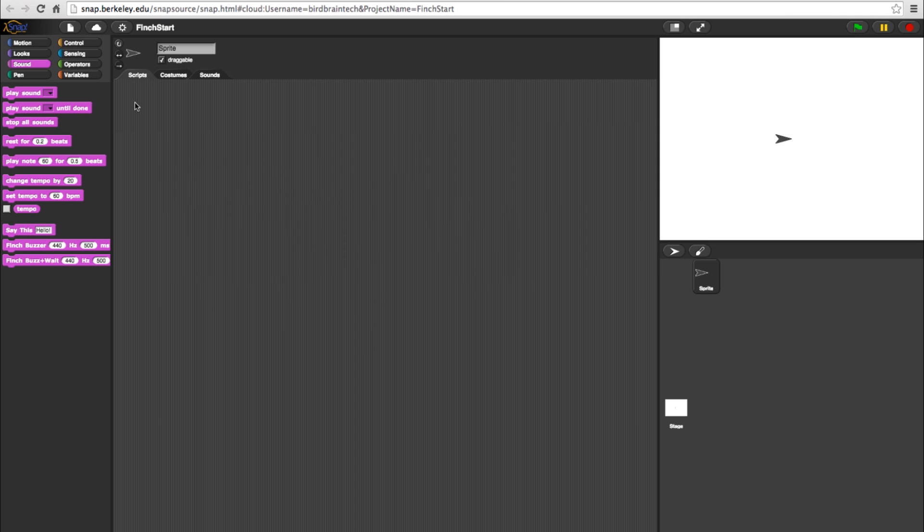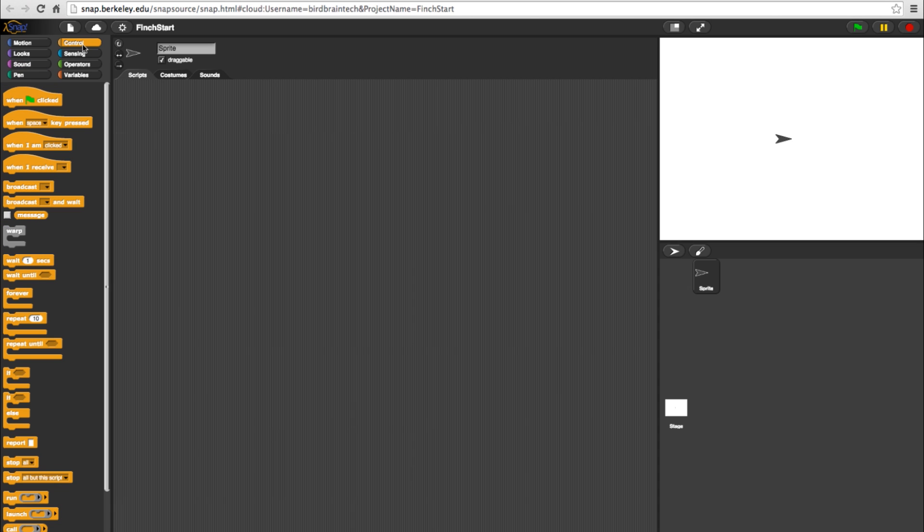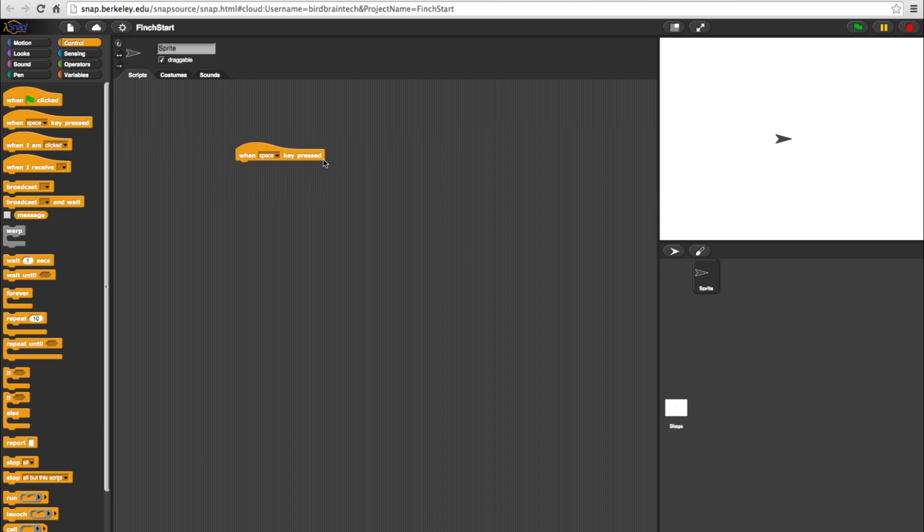Now that we know some basics, let's put together a simple dance with the Finch blocks we've covered so far. Let's start off by pulling in a control block that starts the program by pressing a certain key. In this case, we'll keep it on the space bar.